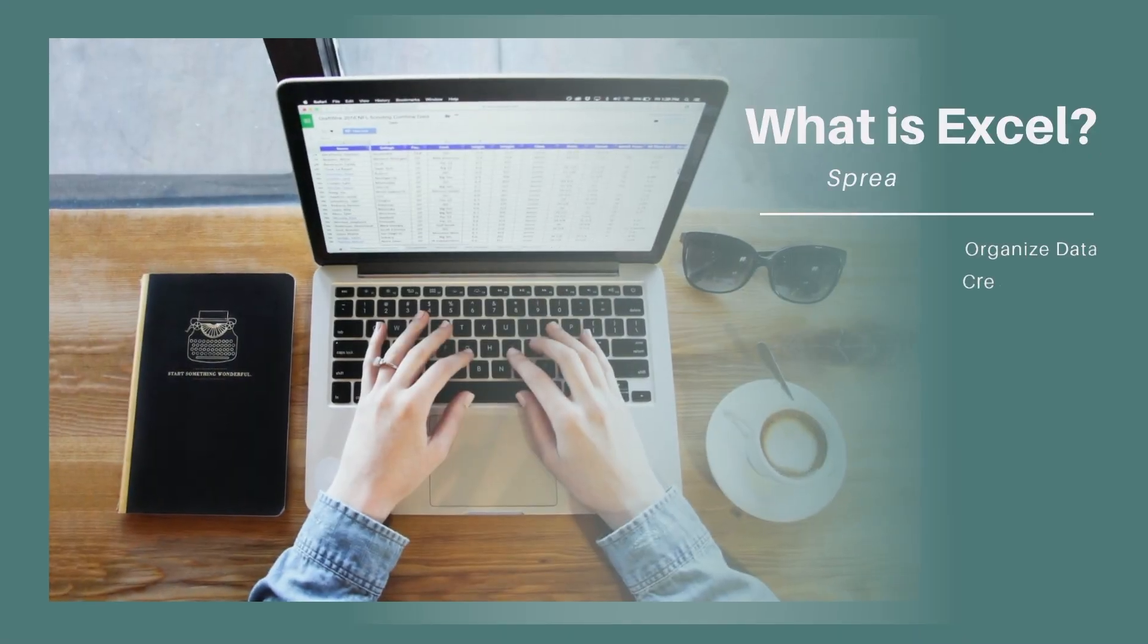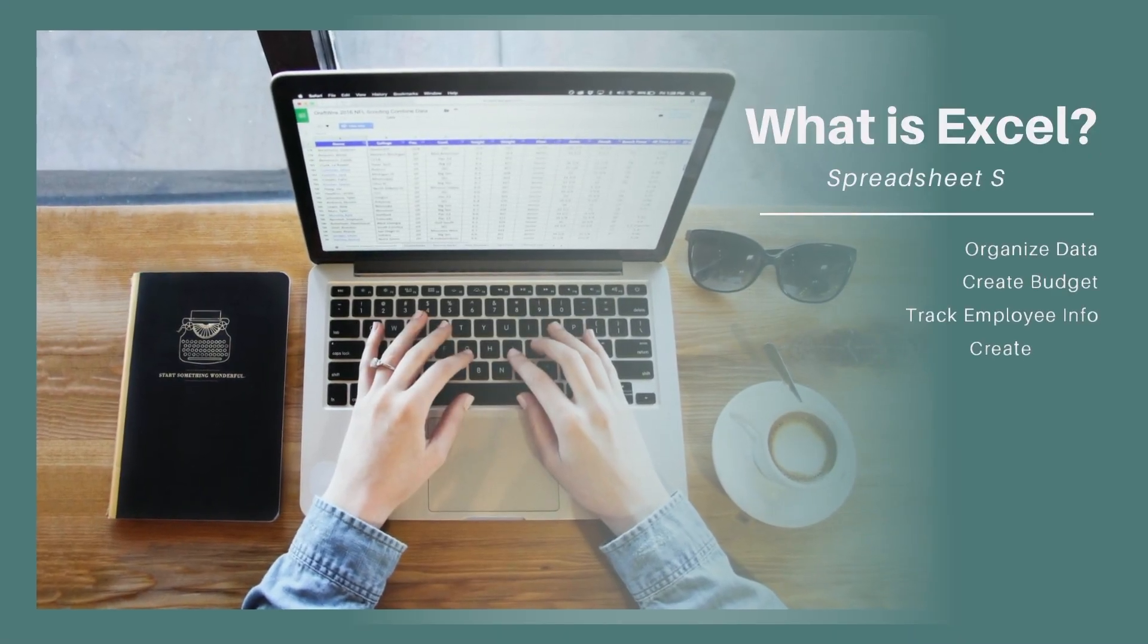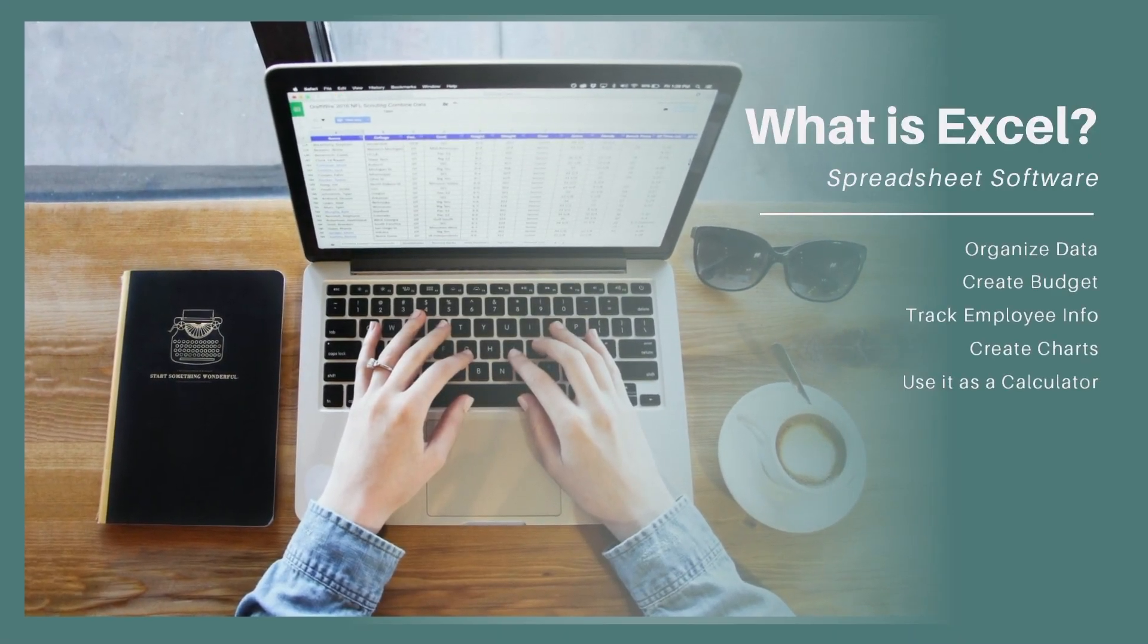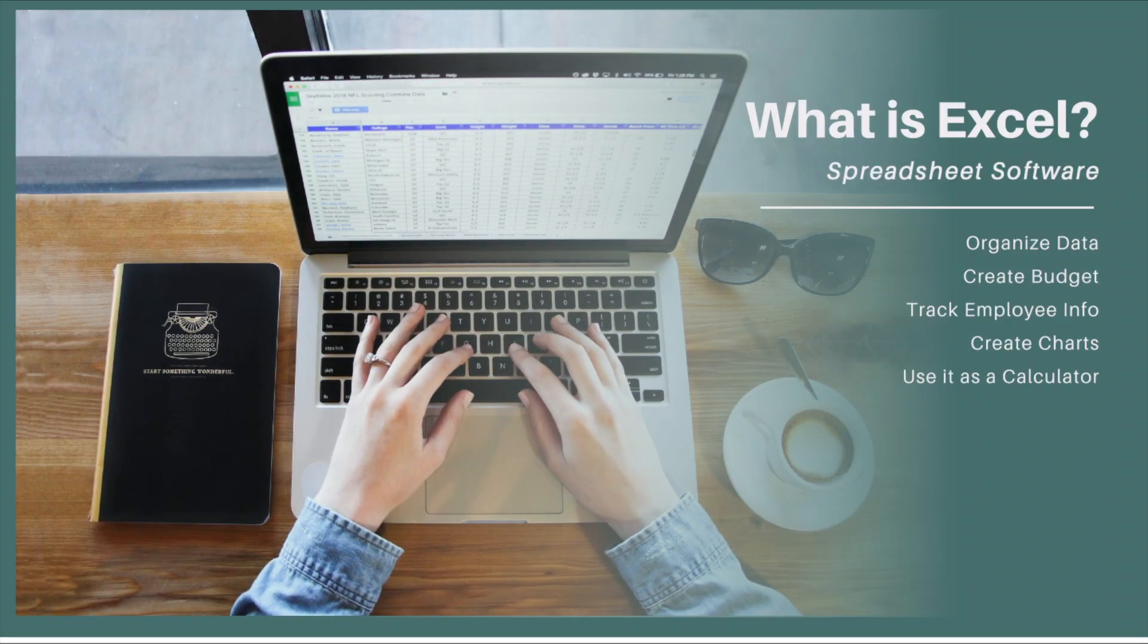What is Excel? Excel is a spreadsheet software that allows you to organize data, perform calculations, create charts, and much more.